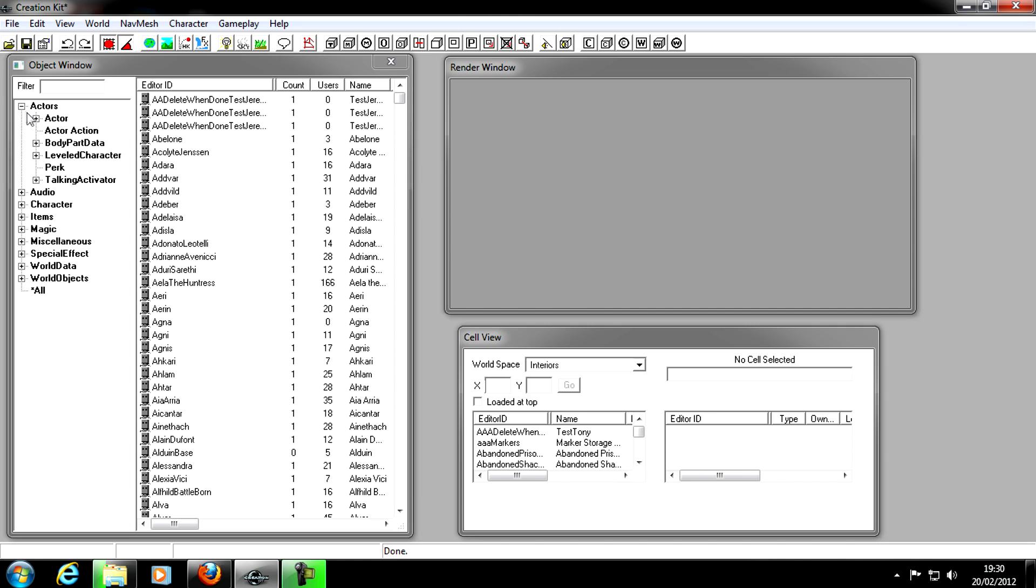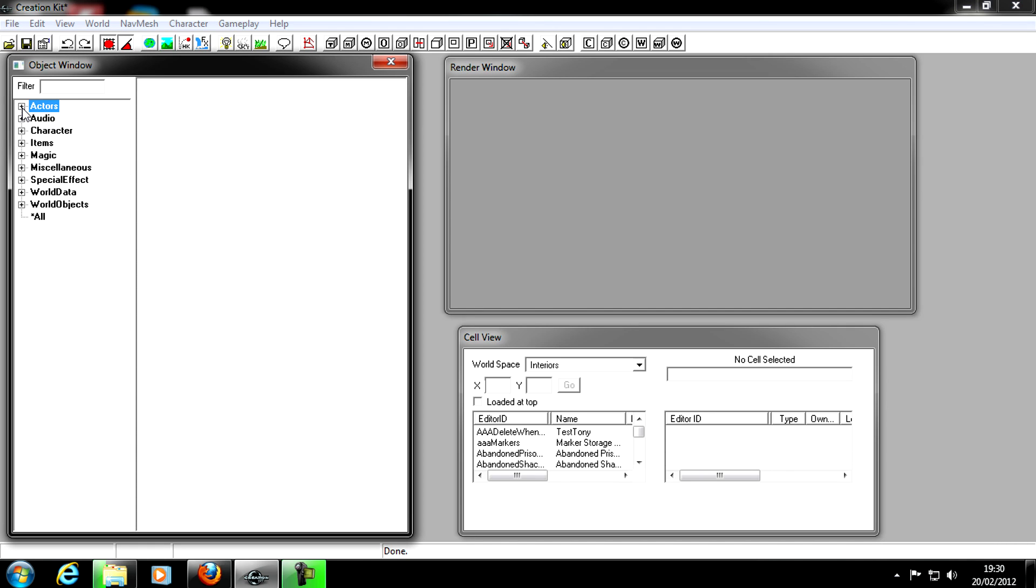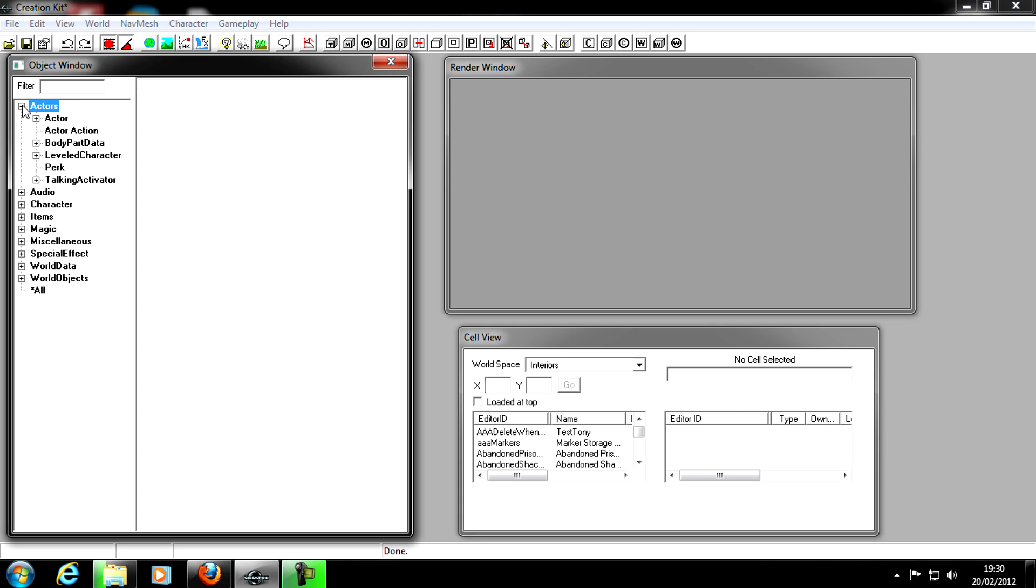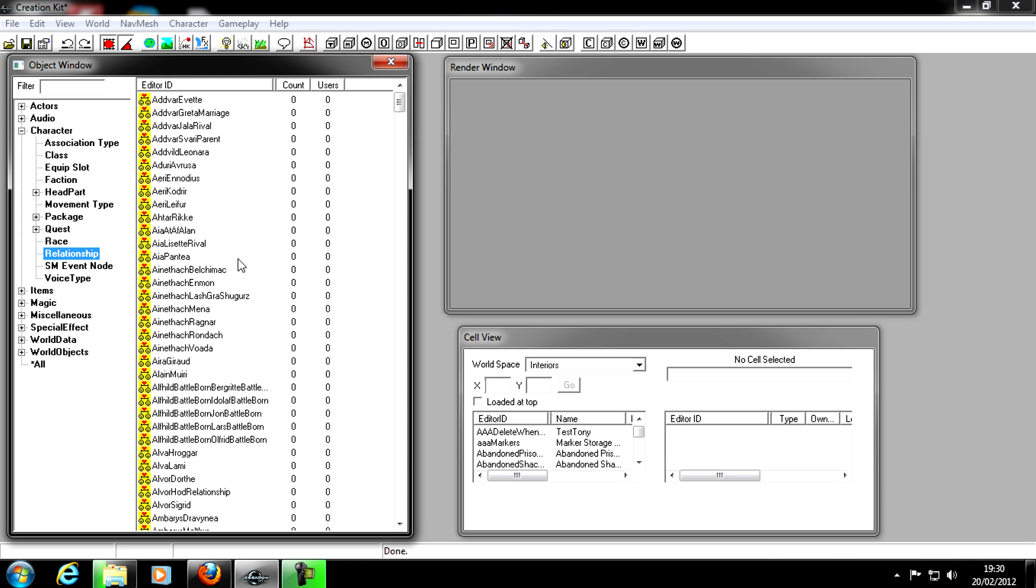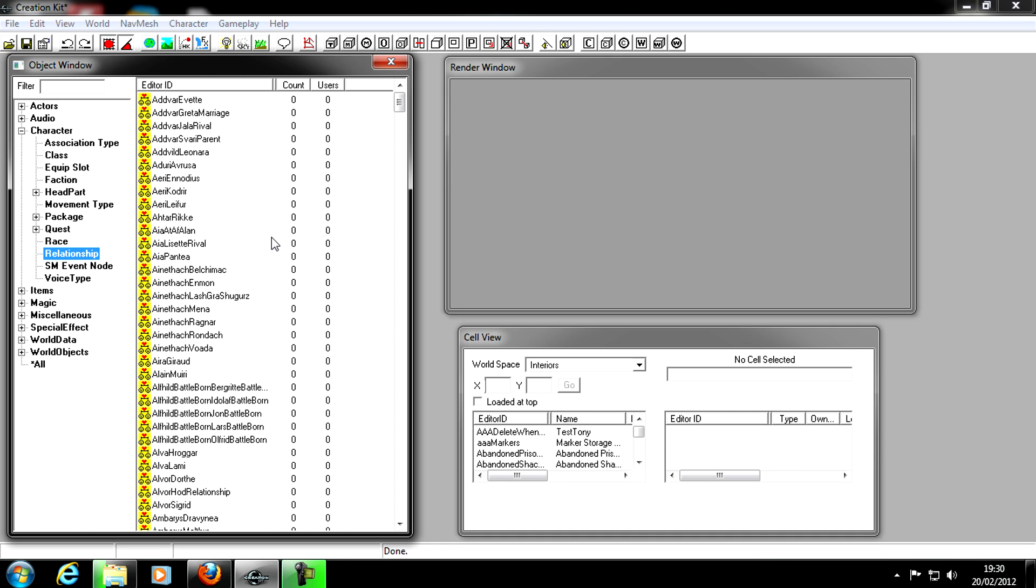Now that will just be saved there. The next thing we want to do is, the NPC can actually be in the game, he can be a follower, but he's not actually got the relationship with us to be a follower. So the way we do that is we go into Character category, and then we go down to where it says Relationship. Relationships is what a certain NPC has with another NPC.